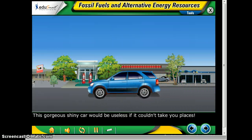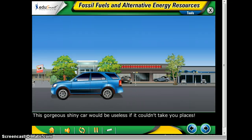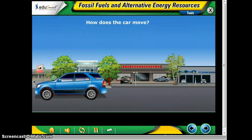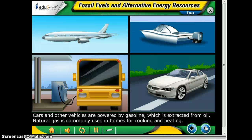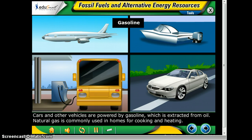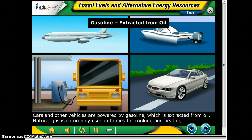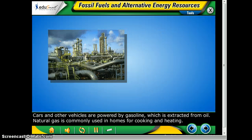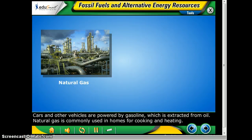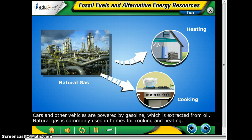Just like this shiny car — if we didn't have coal and oil, it would be basically useless. But how does the car move? Cars and other vehicles are powered by gasoline, which is extracted from oil. Natural gas is commonly used in homes for cooking and for heating.